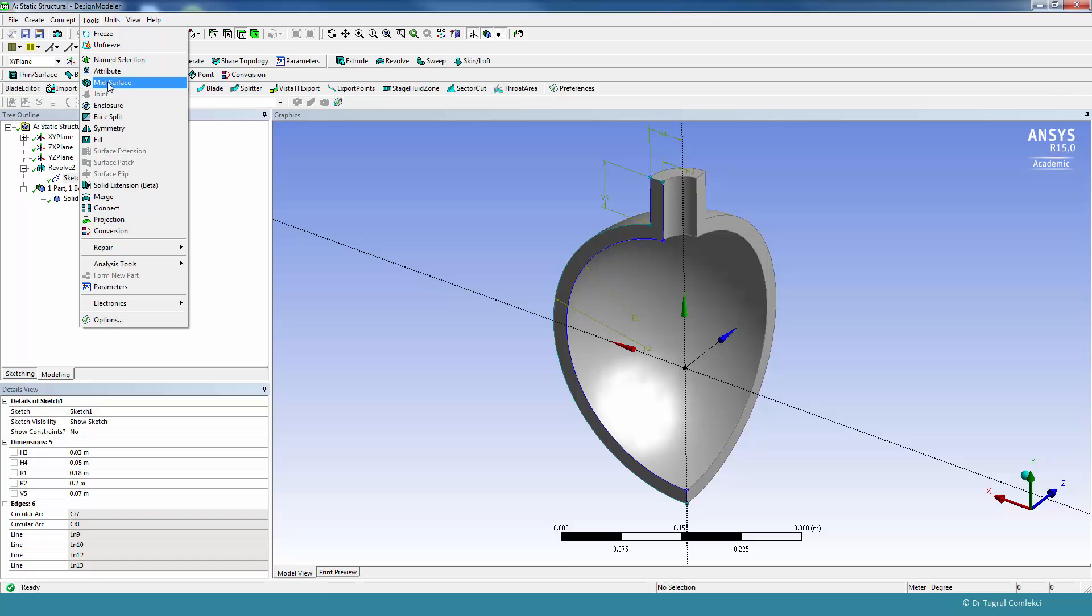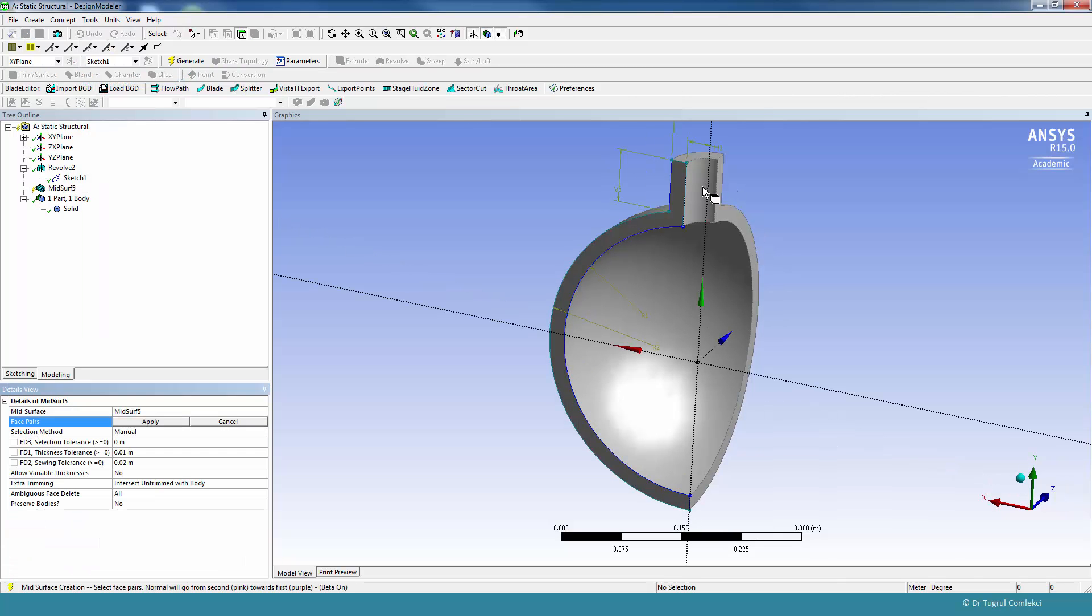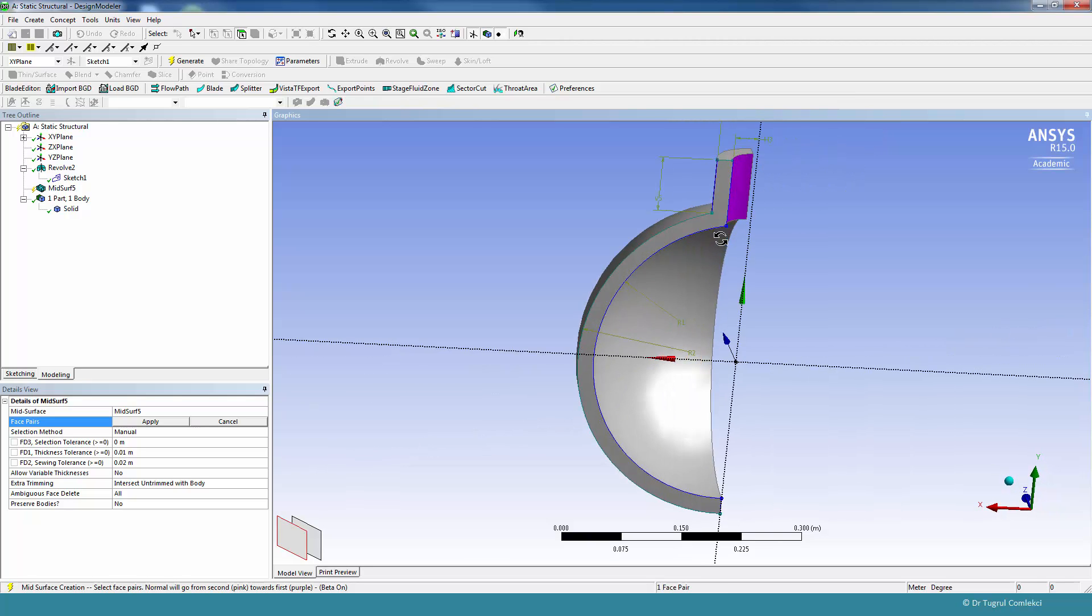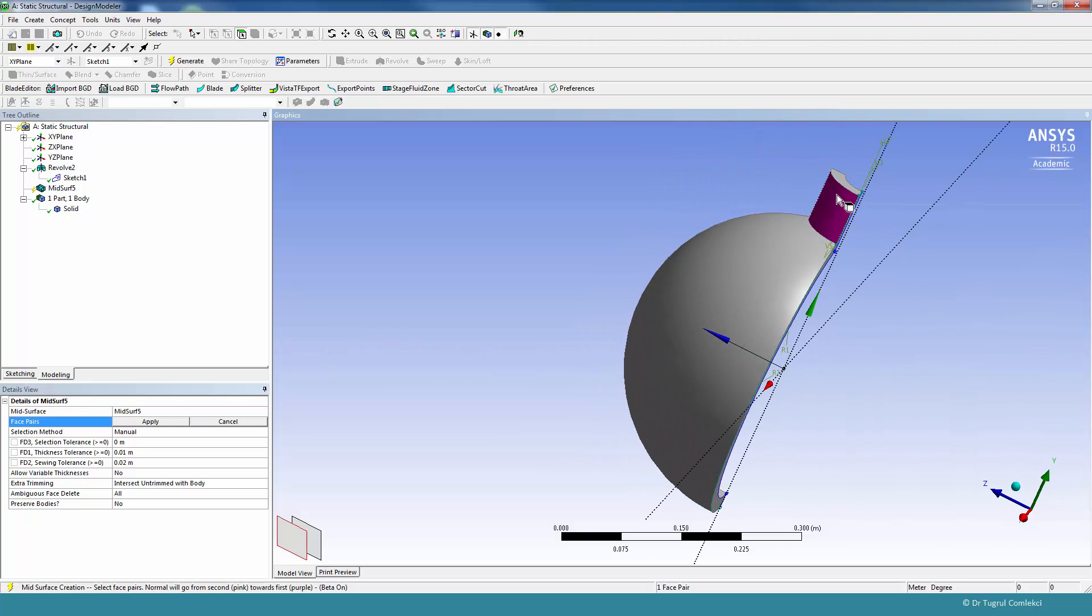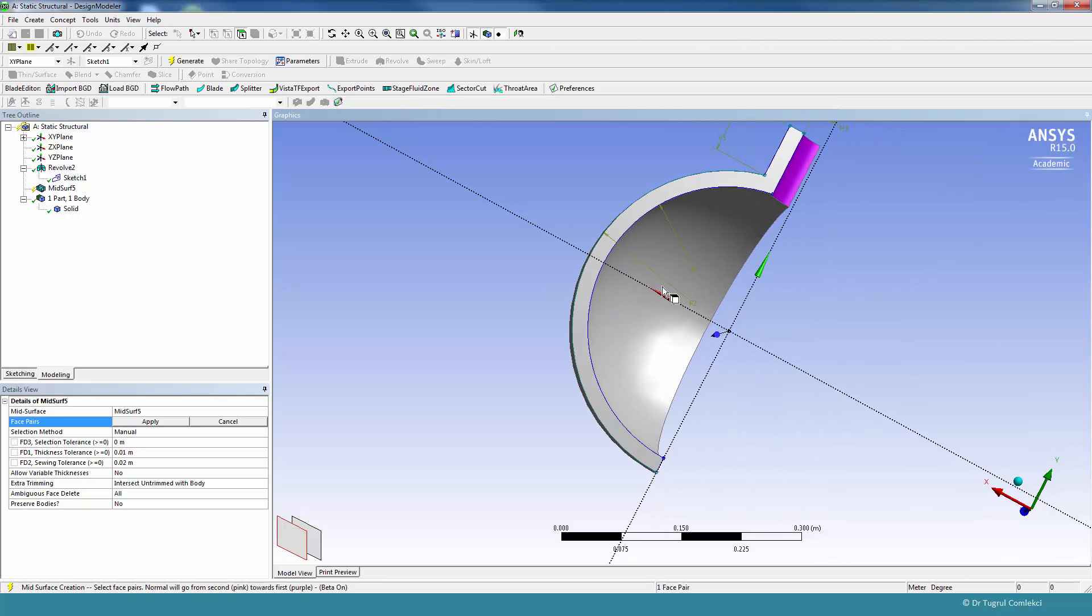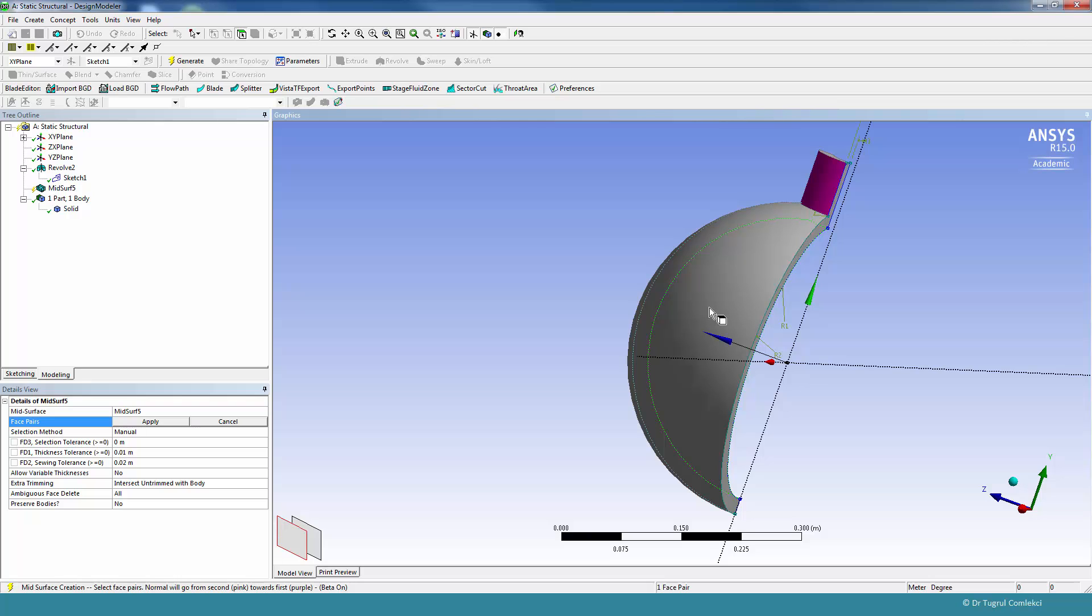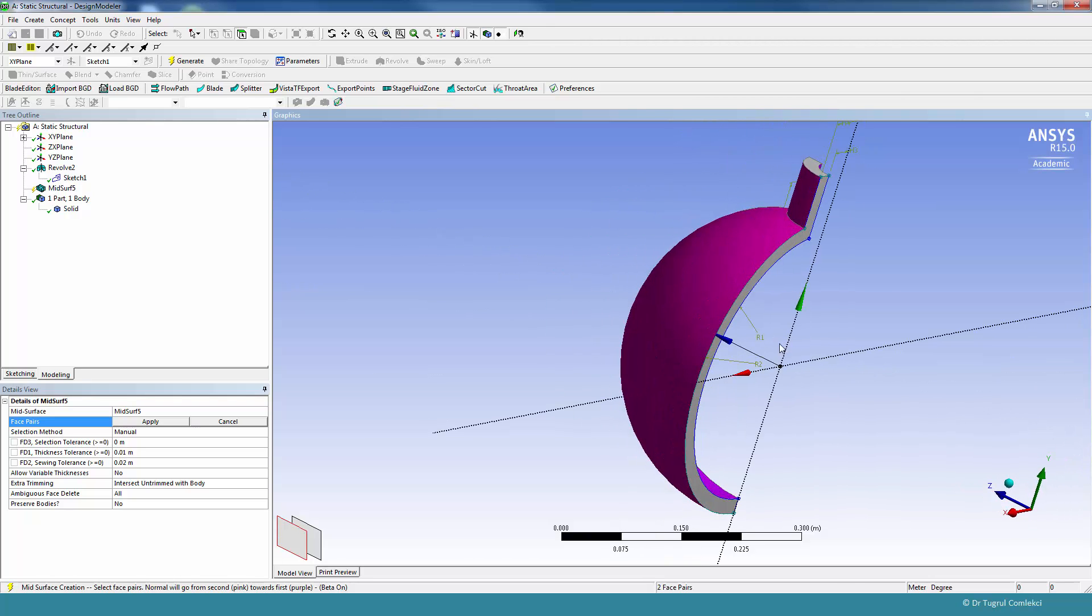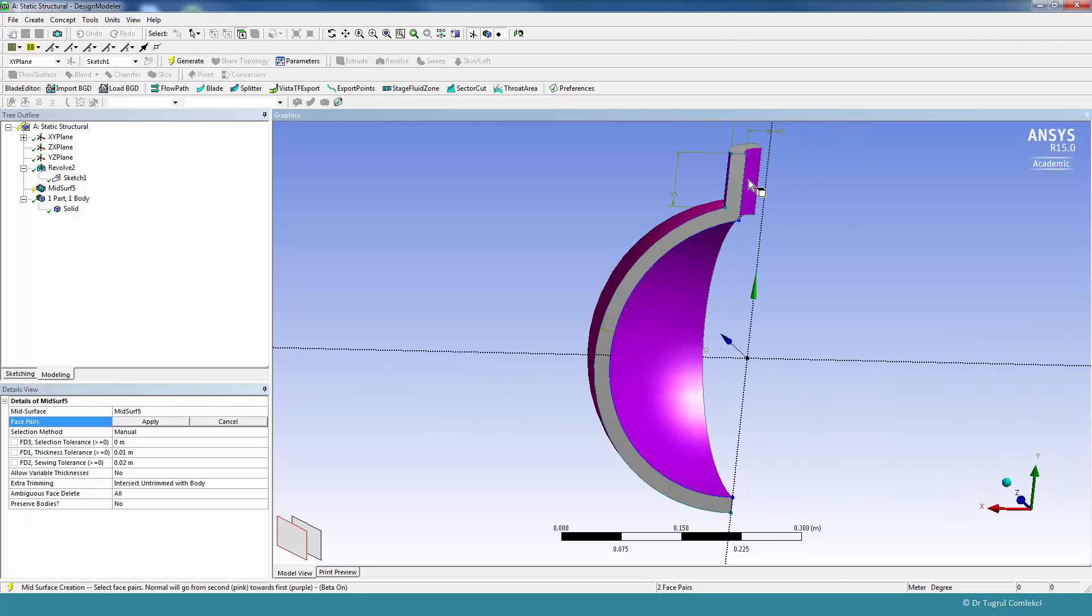If you use the tools mid-surface face pairs, we will need to select the first face and then select the second. So the first face is purple and the second face is pink. We'll need to continue that to the second pair as well. So that's again purple and pink, and Workbench can automatically detect the mid-surface.